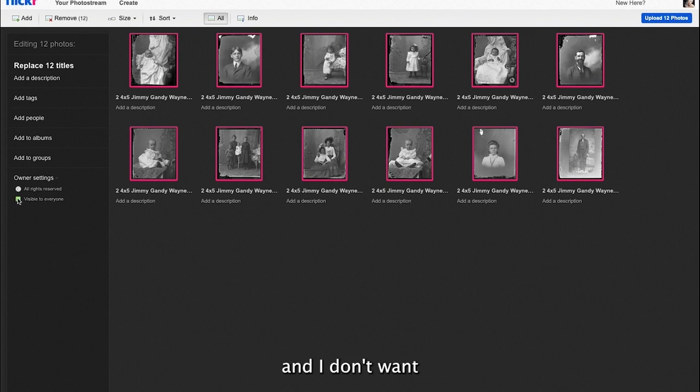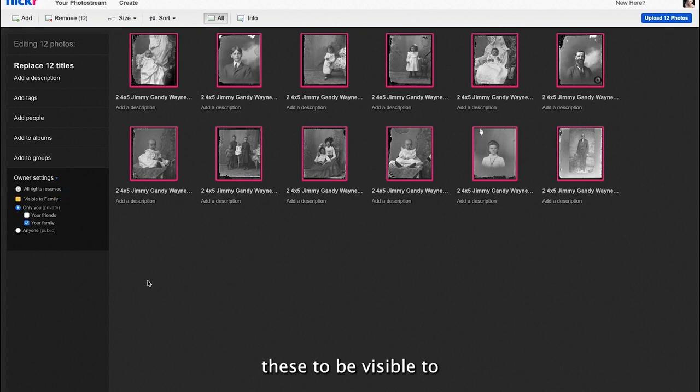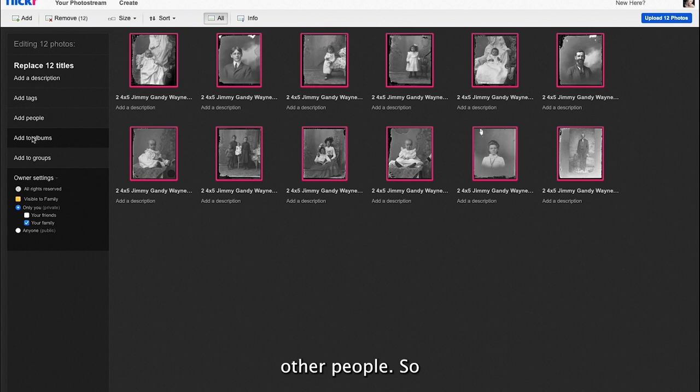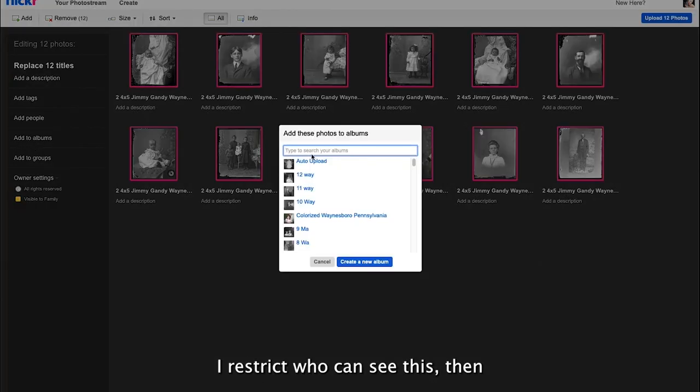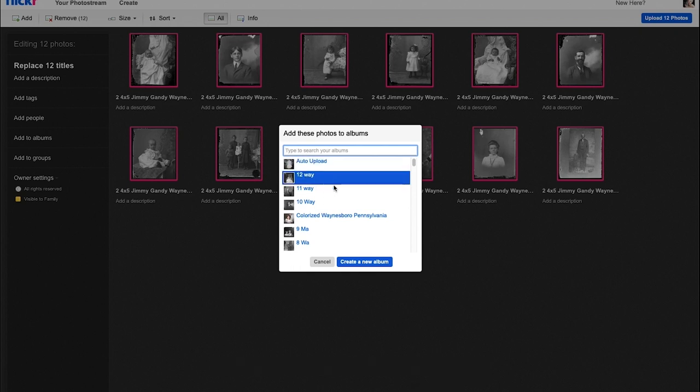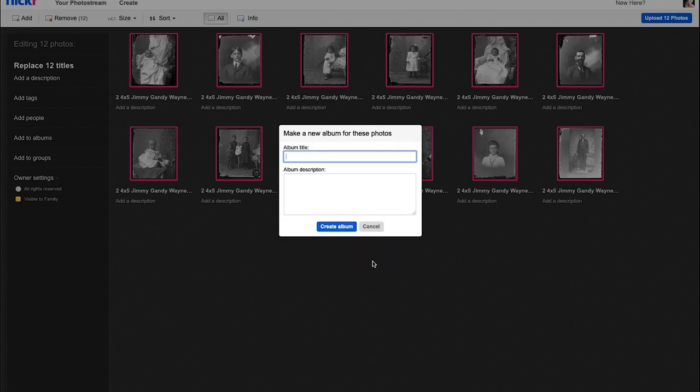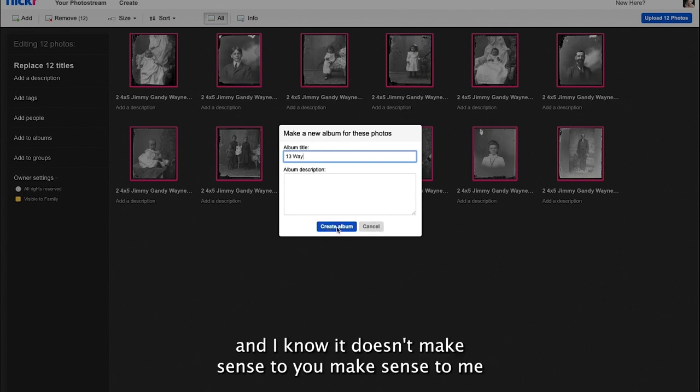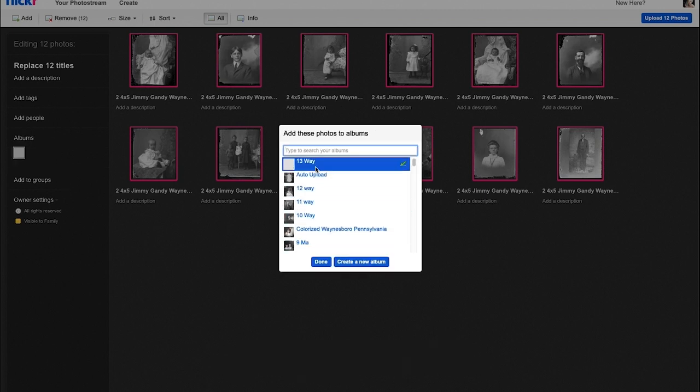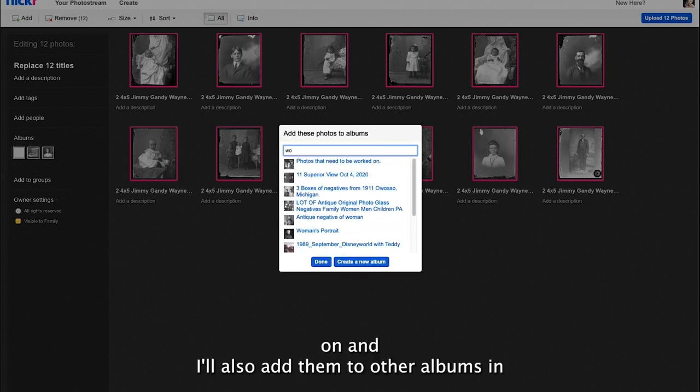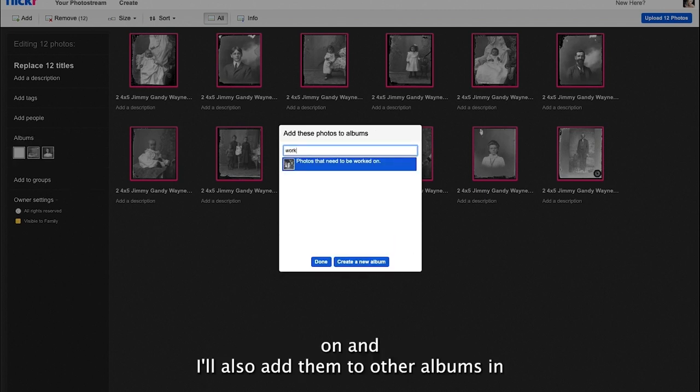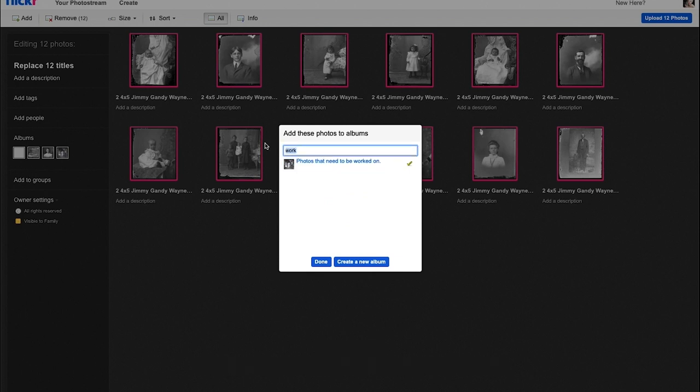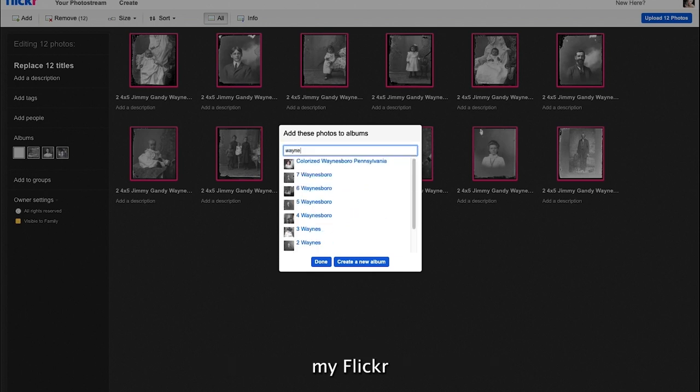I'll bring them into my Flickr account and I don't want these to be visible to other people, so I restrict who can see these. Then I will make a new folder for this batch and it makes sense to me. I'll also add them to other albums in my Flickr account.